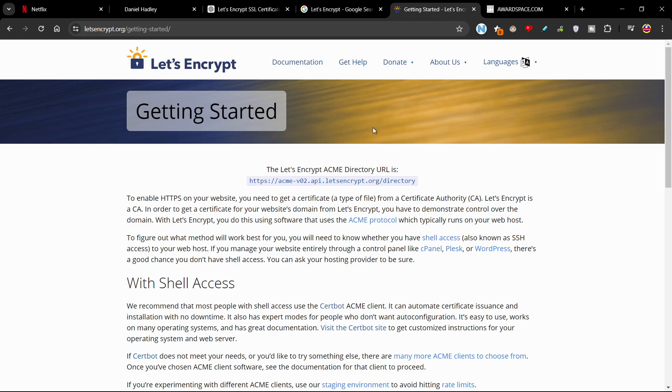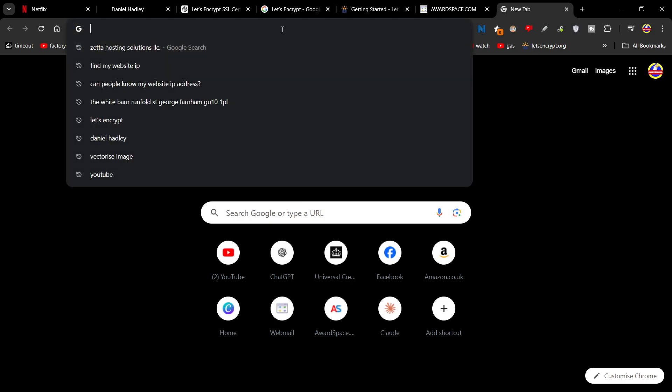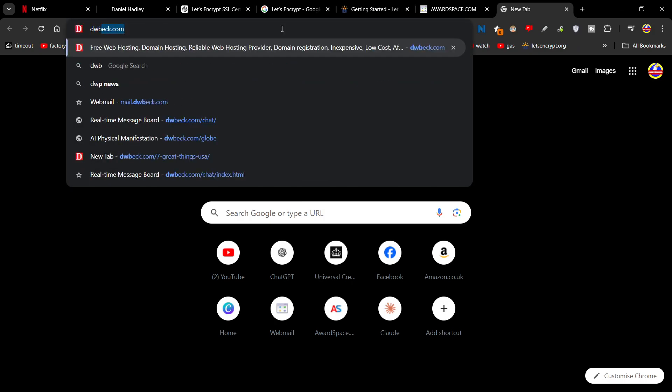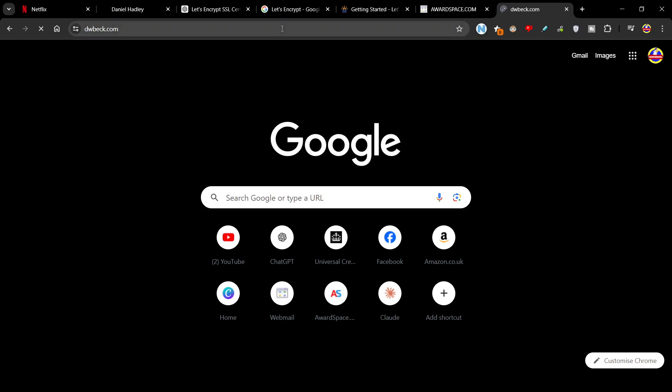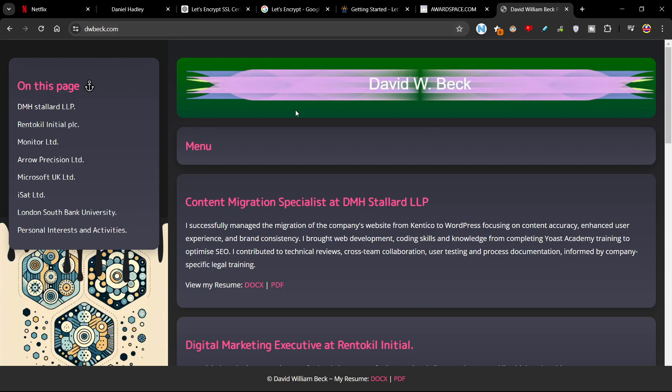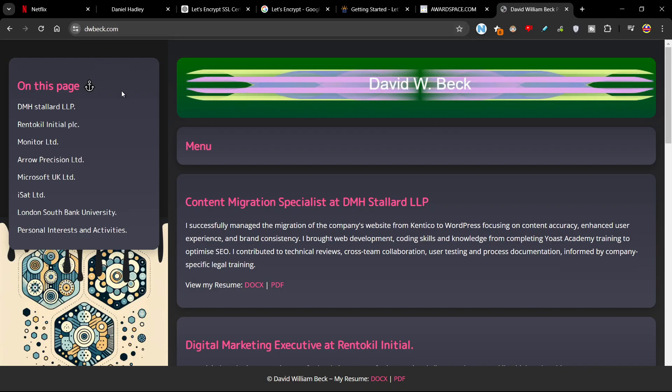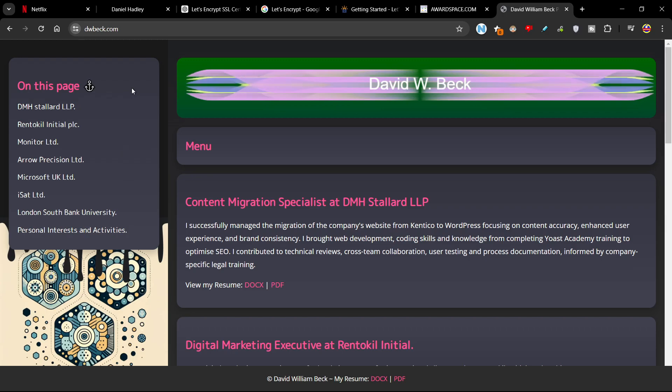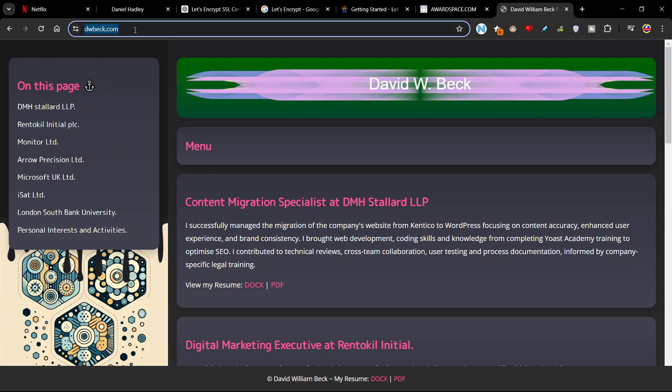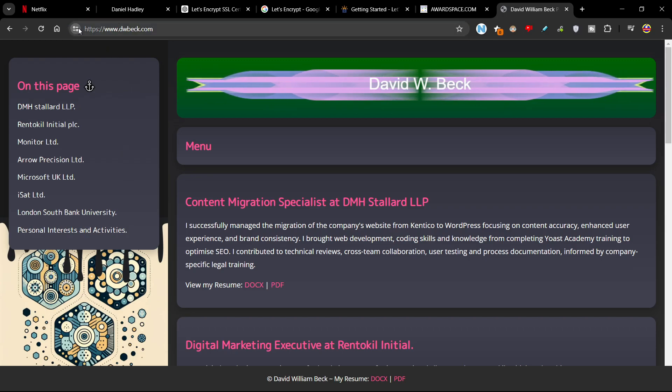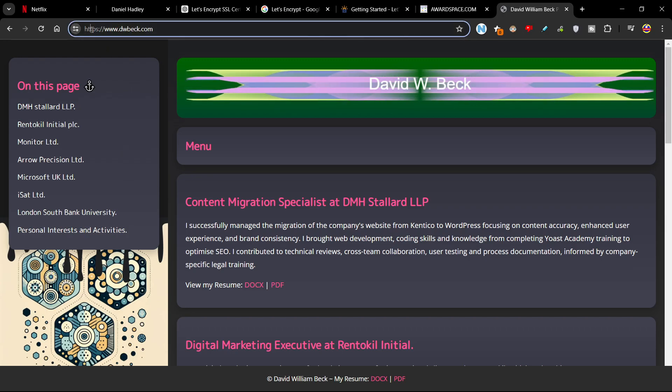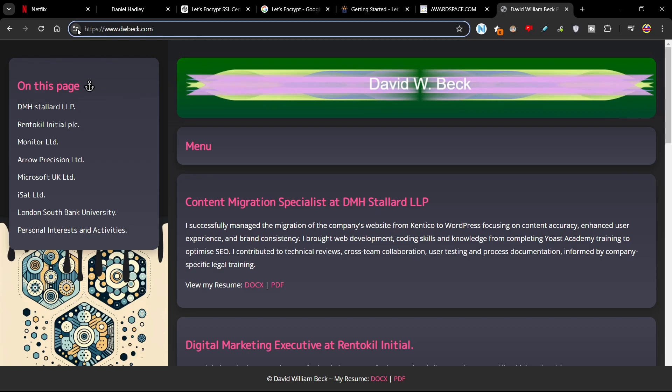And my HTTPS has worked really well forever. So, if we go dwbeck.com, it is connection secure, cookies and data. Yeah, it's all good, man. HTTPS, no problem.